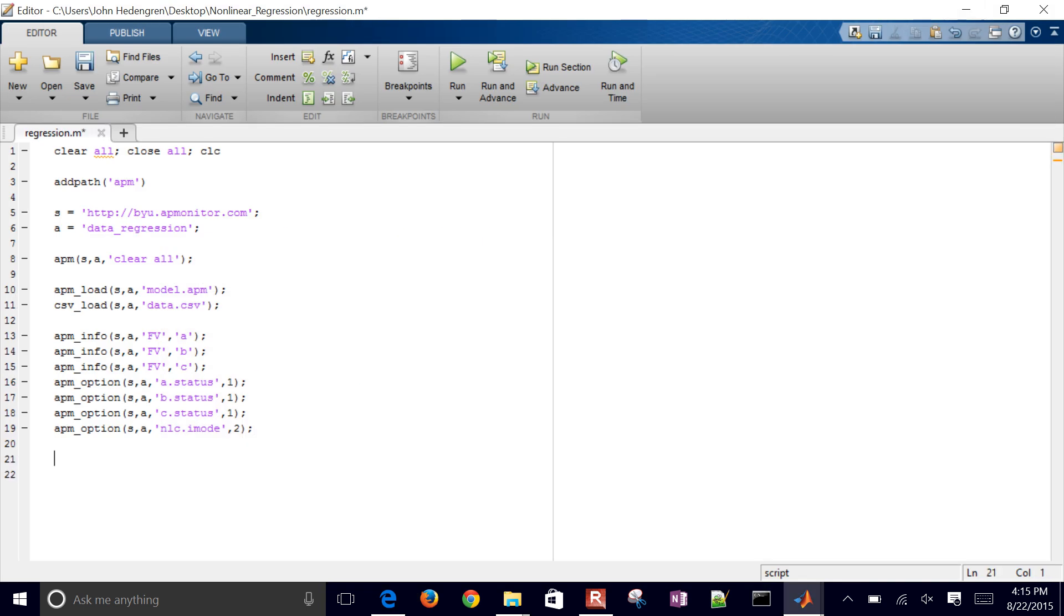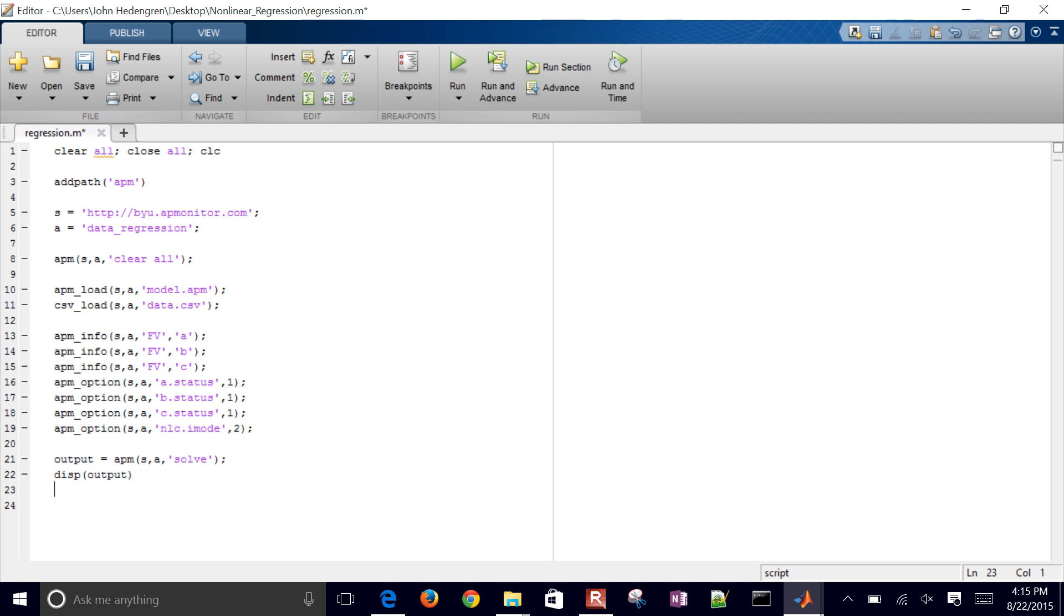So let me go back to here. And then I'm going to solve it now. So I'm just going to say APM server application, and then I'm going to give it a solve command. And then I'll display whatever output was there. I could also just take away the semicolon and that would do the same thing.